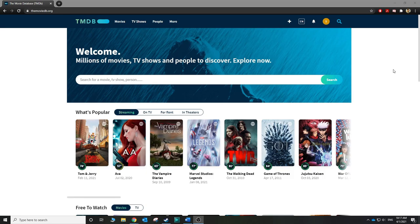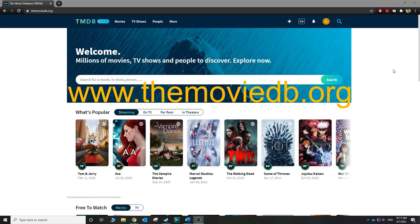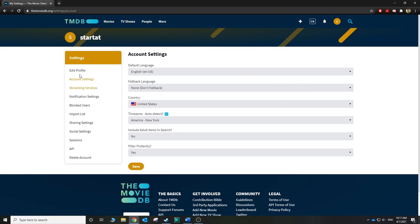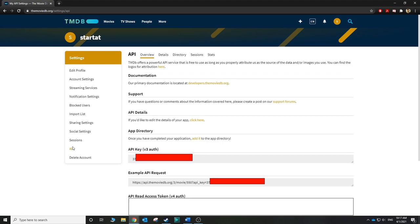In order to access the movie database, you'll need to go to themoviedb.org and create an account. All you need to do is provide a valid email address. Once you have an account, go to your settings. Under API, you'll see your API key. Remember that key — this is what we're going to use when we configure the REST connector.